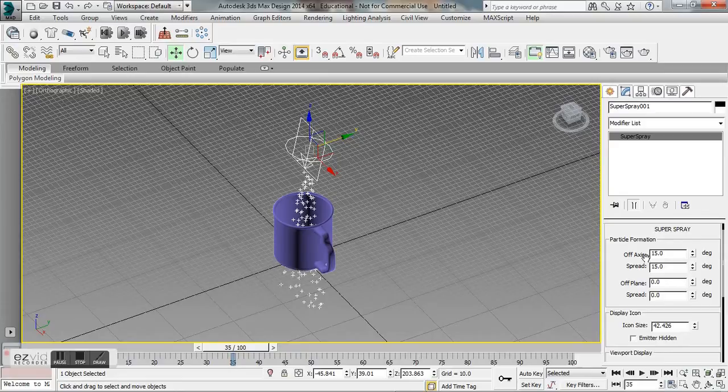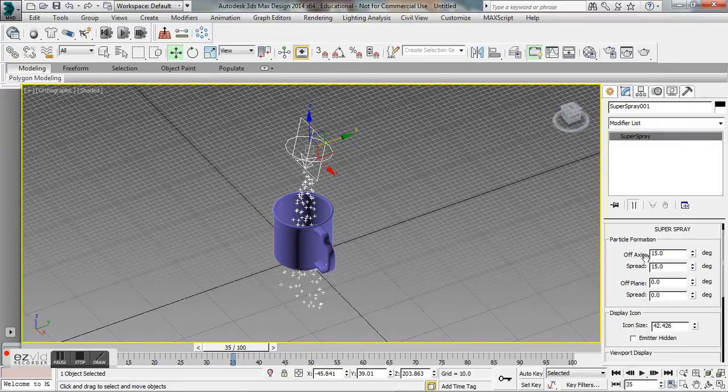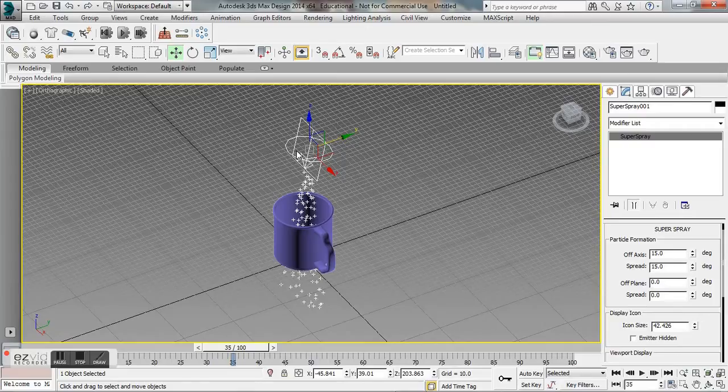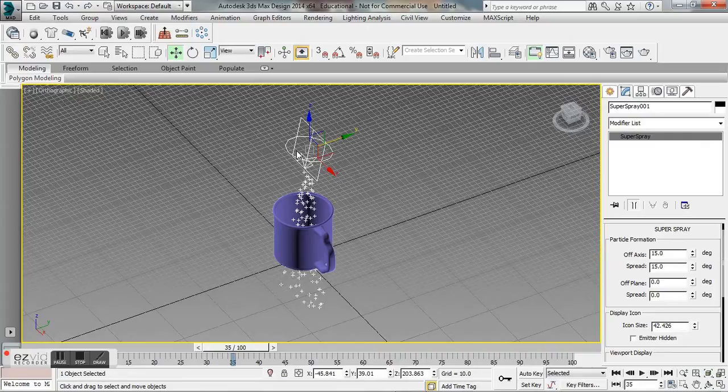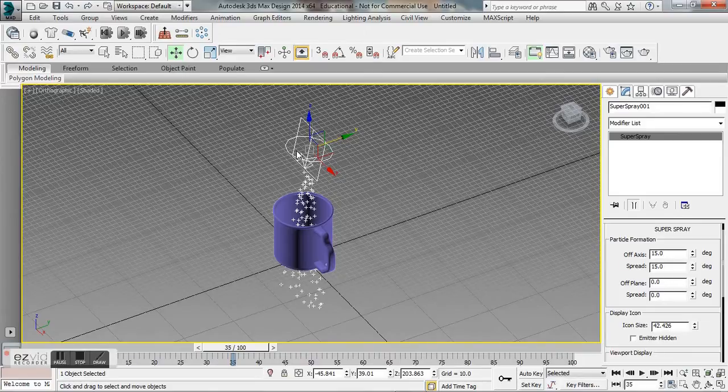Where we adjusted the particle formation, this is going to cause the particle dispersion to spread over a conic area which is being created by the system. Obviously larger spread values are going to result in a wider cone.